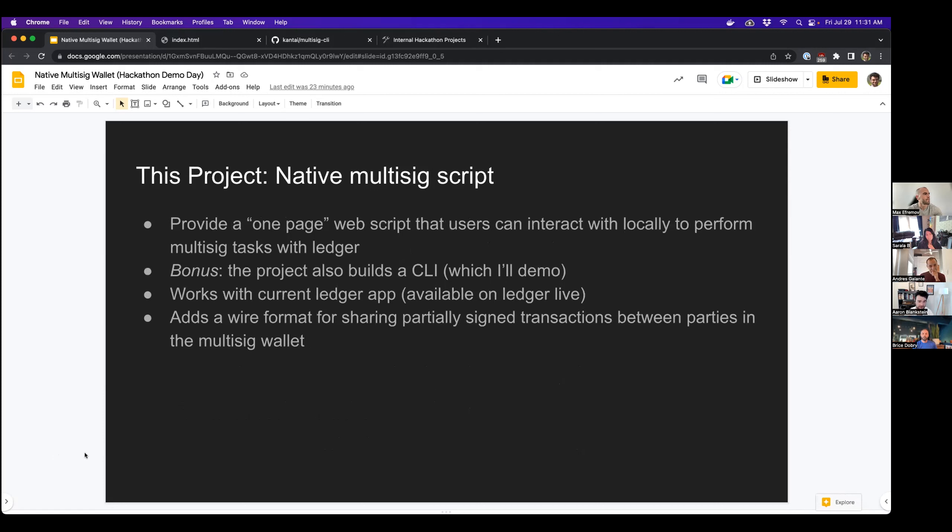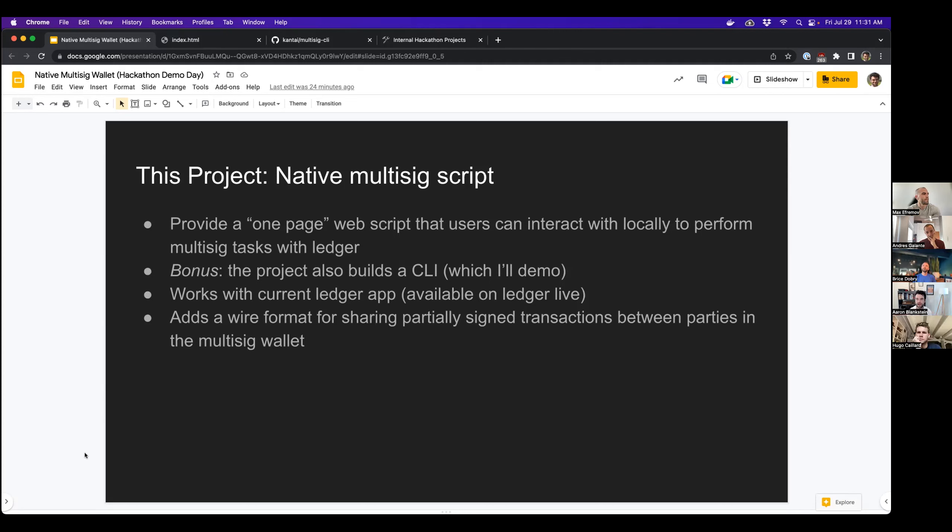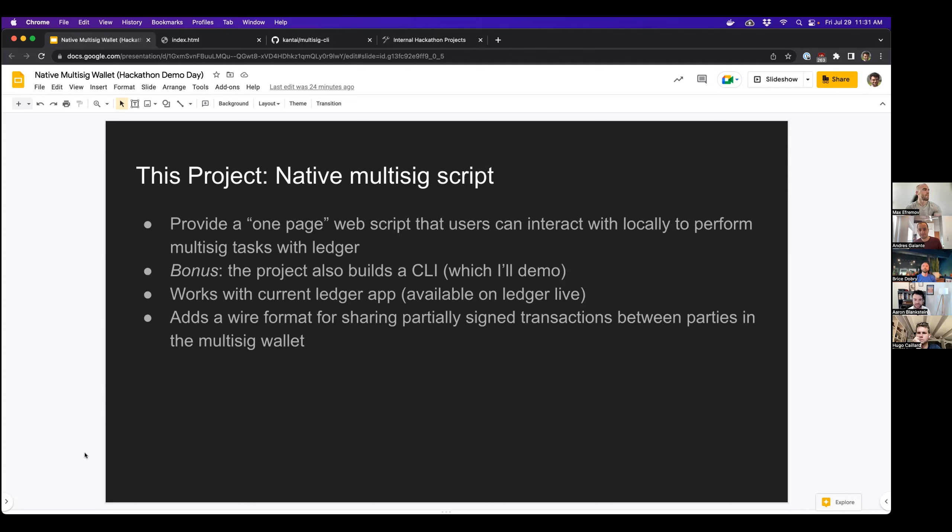So this hackathon project. So the goal here was to provide something like a one-page web script that users can interact with locally to perform multi-sig tasks with their actual ledger. A bonus output of this project was to also build a CLI. I'm going to actually demo the CLI because it's a little easier to demo, and also it can interact with an emulated ledger app. It works with our current ledger app, the one that's available on Ledger Live.